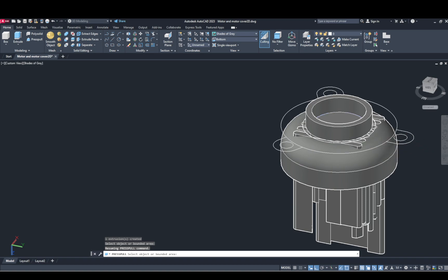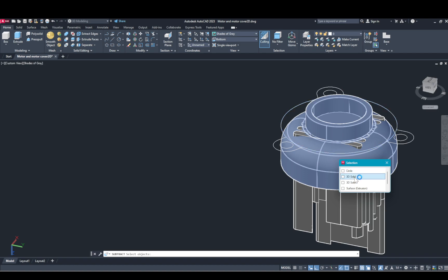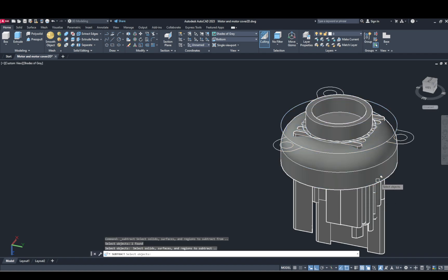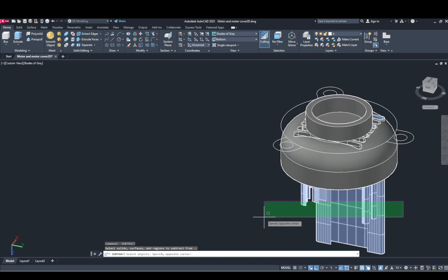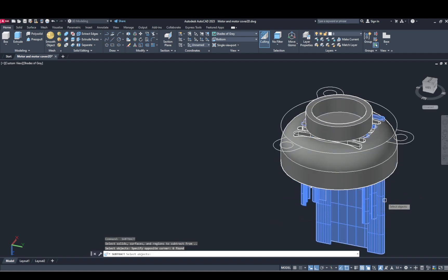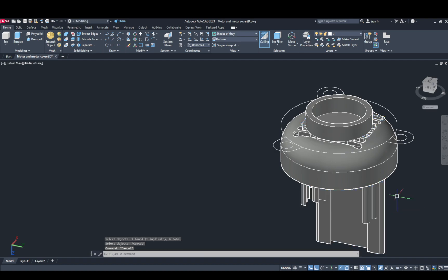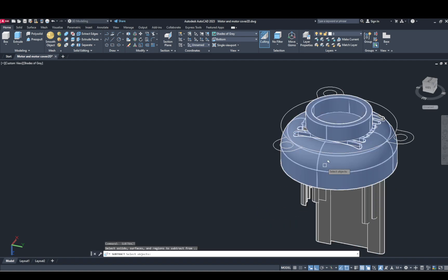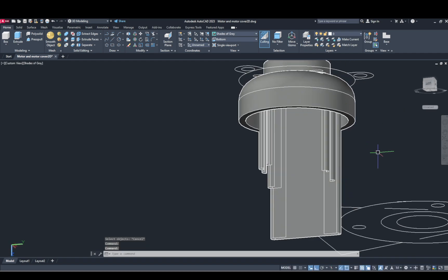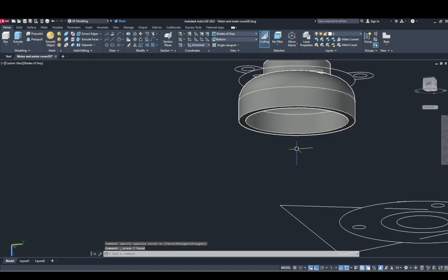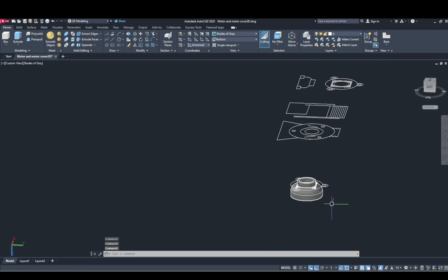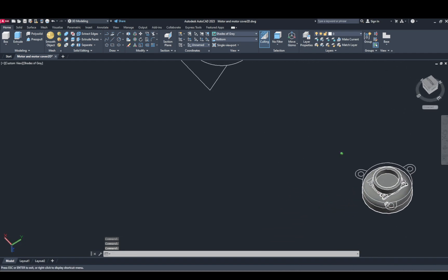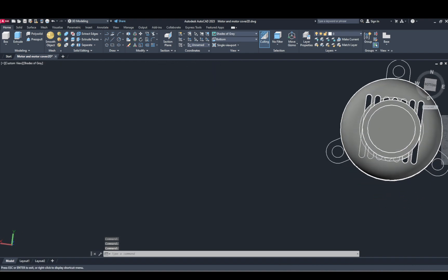Now subtract this — subtract all this. It's a solid. Select, select the bottom, Enter, Enter. Delete the subtraction, delete. OK.